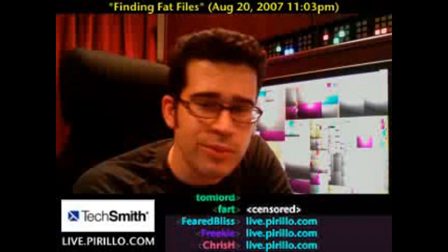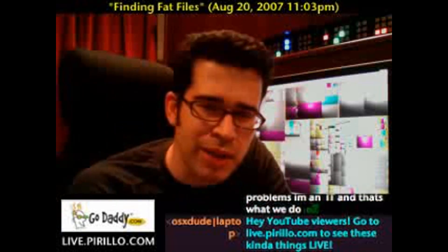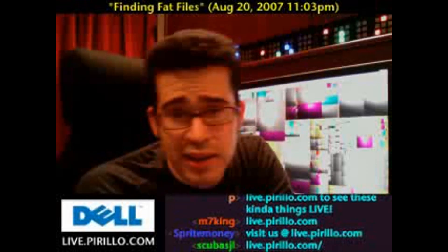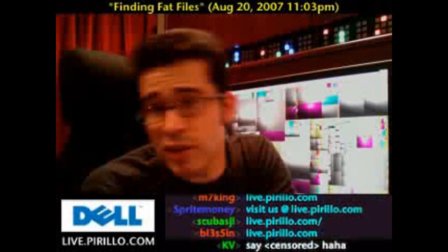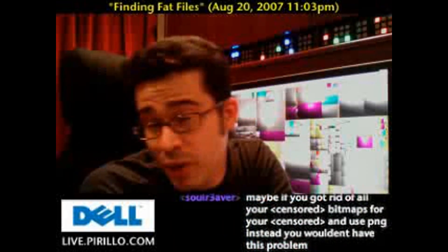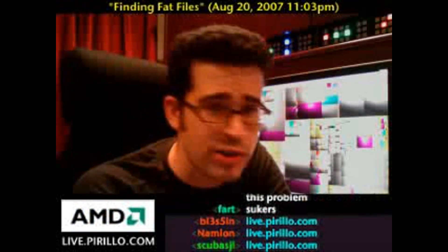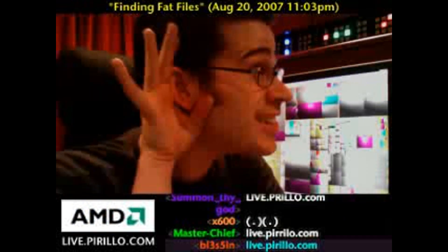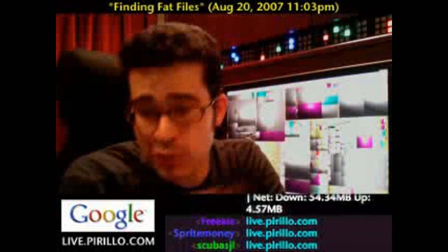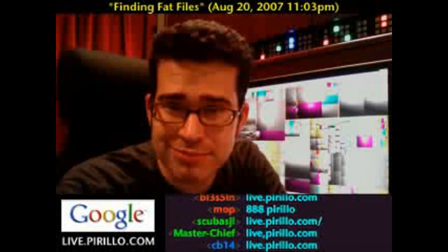Whatever comment you want to leave in the message thread is fine by me. And if you're feeling like you want to waste a little bit of time in the afternoon, evening, or late night, you're welcome to swing by our chat room. We're always there live, 24 hours a day at live.parillo.com. We'll see you later.